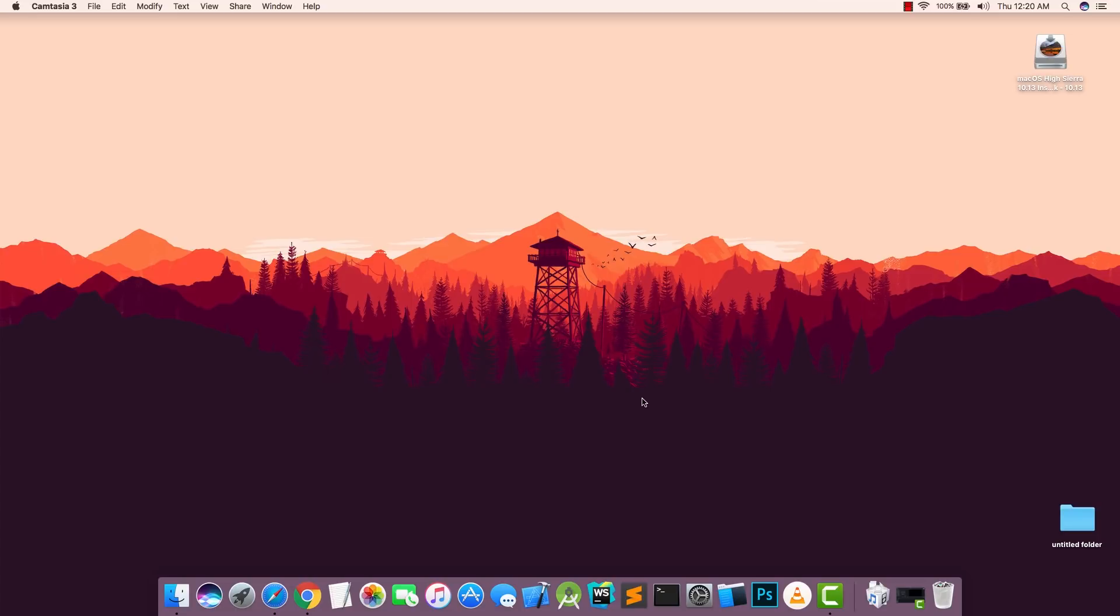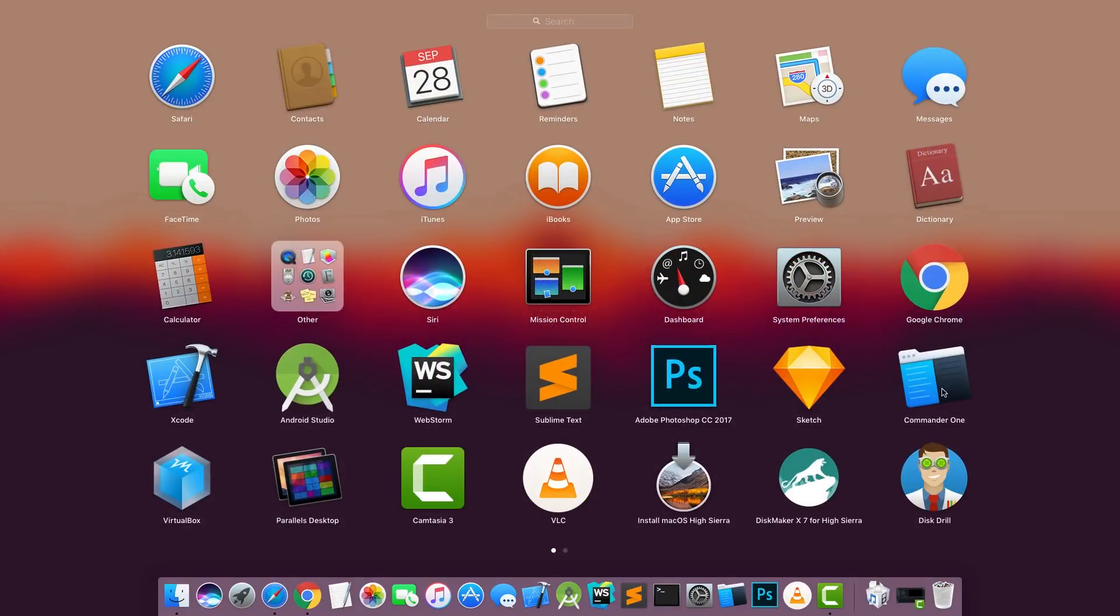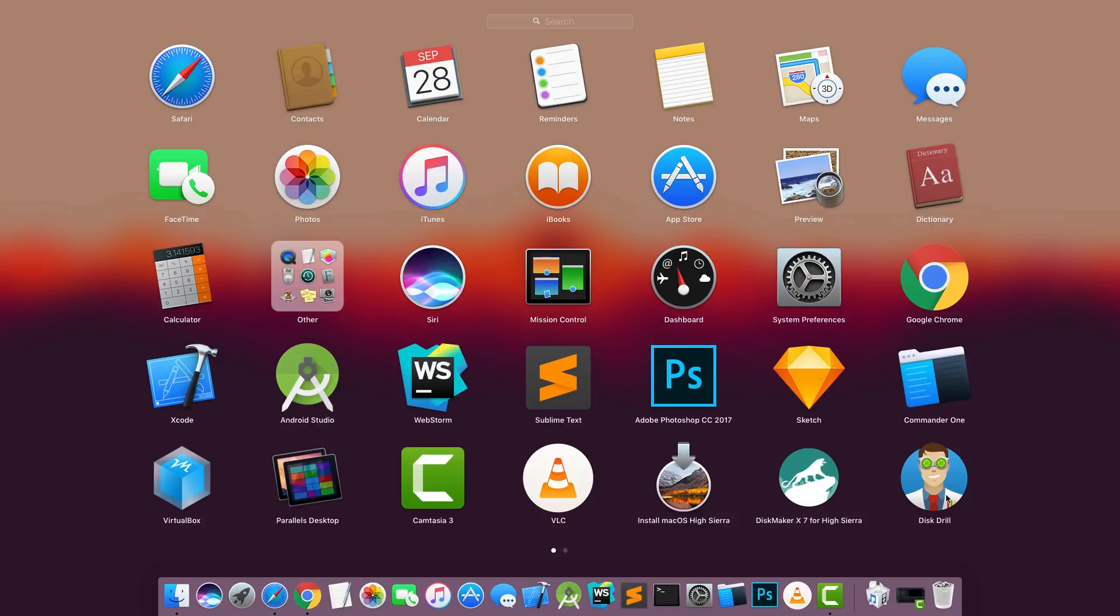This method will also work for other versions of macOS, newer or older. In this video I'm going to show for macOS High Sierra. The first thing to do is you need to download these tools, which is Disk Maker and Disk Drill. You need to download any one of them, not both. You can use any one of them, whichever you like.